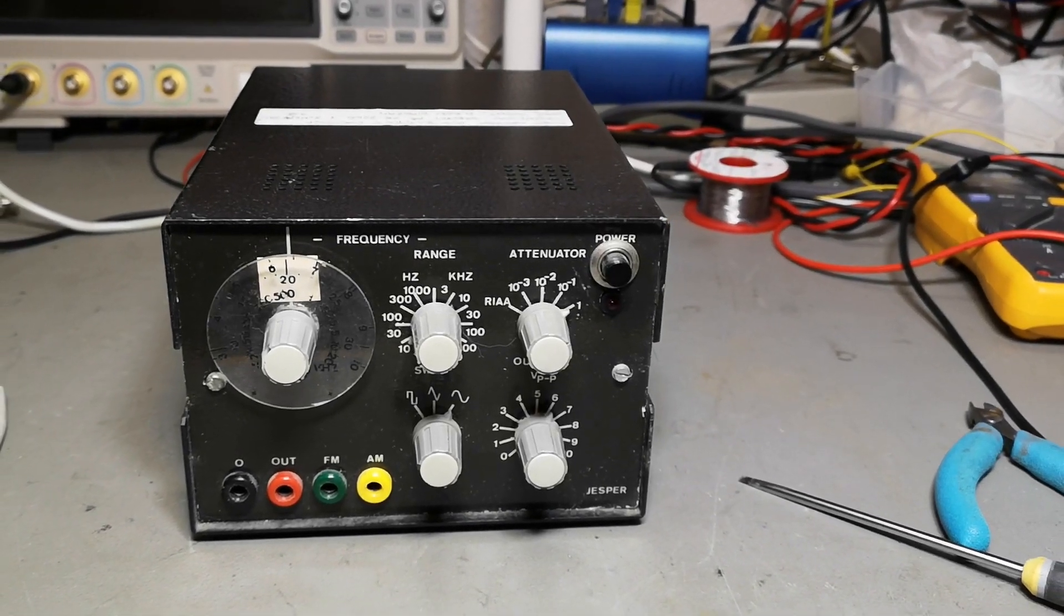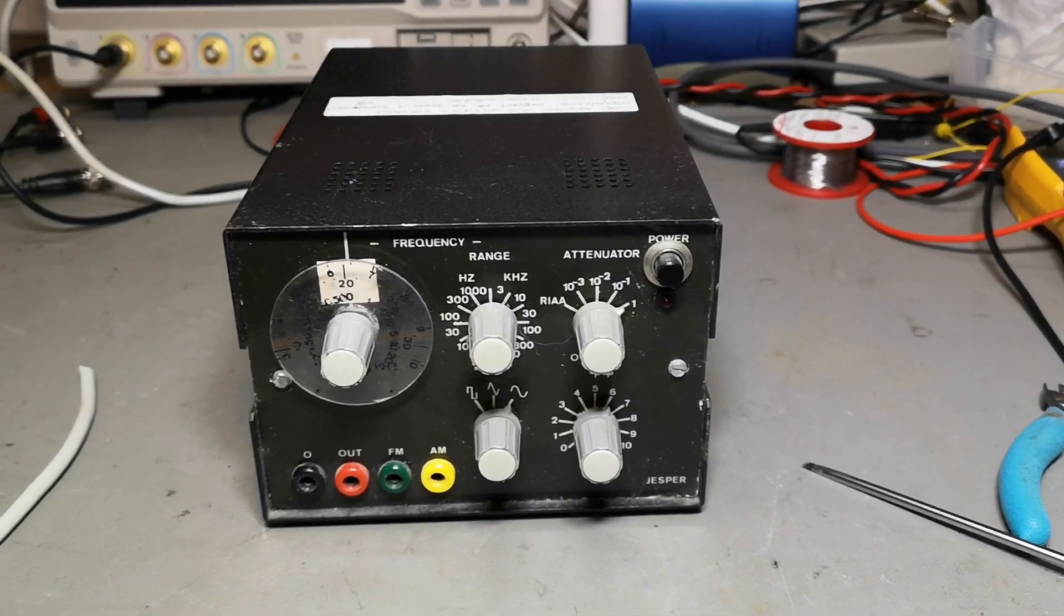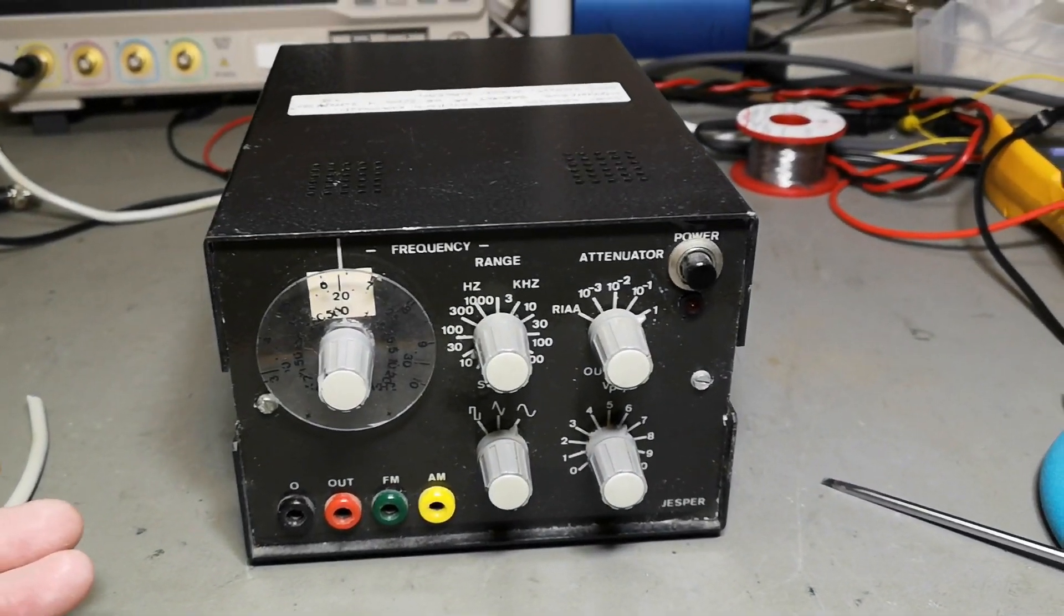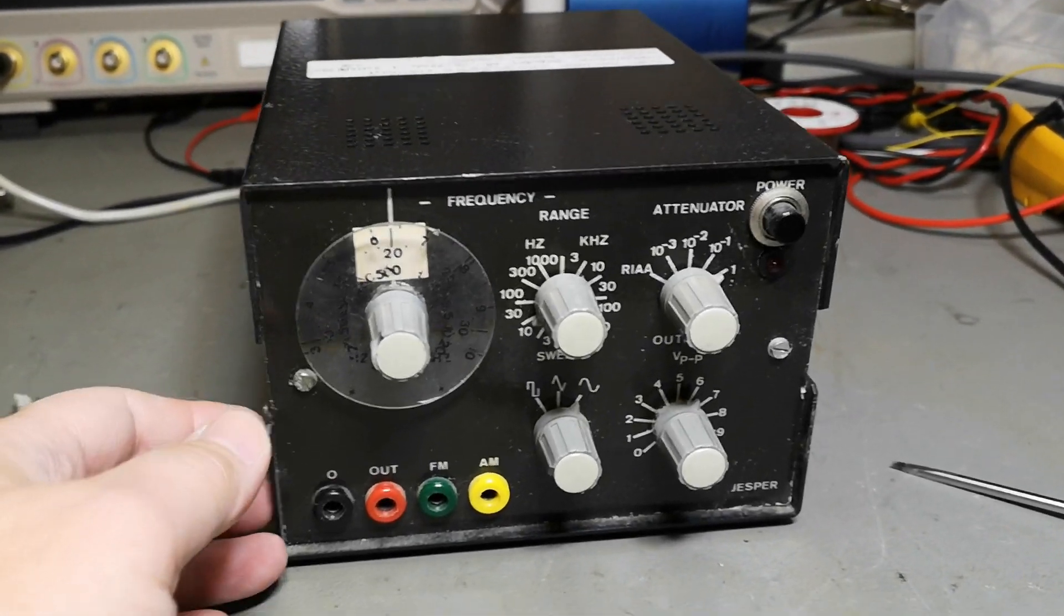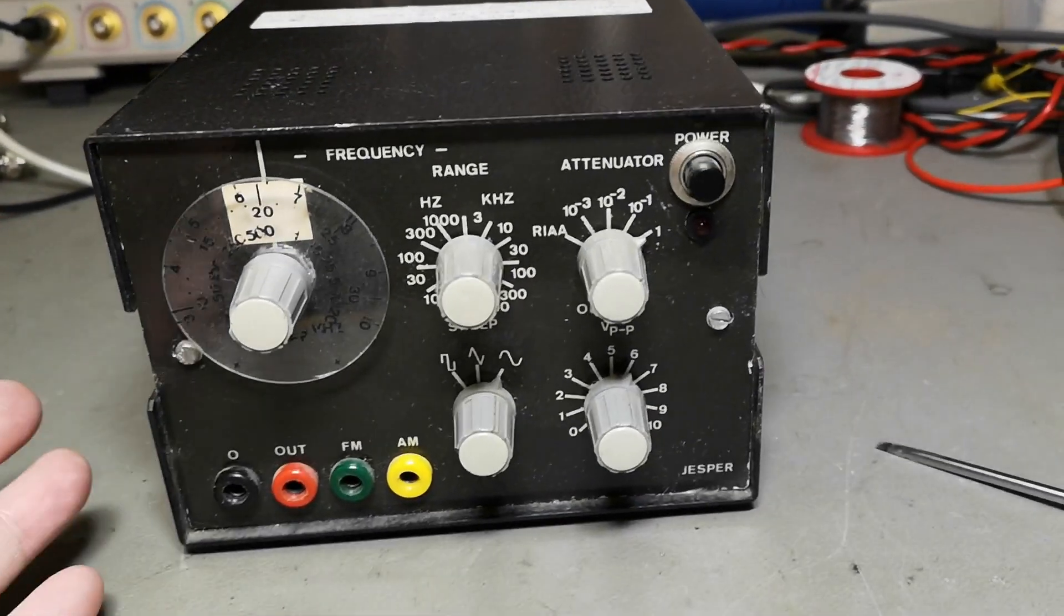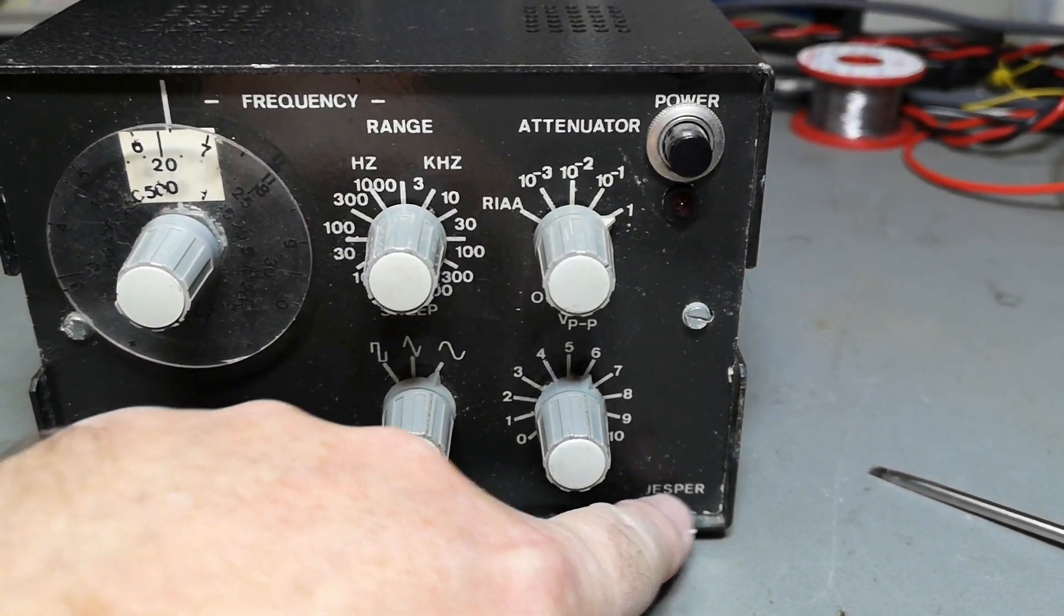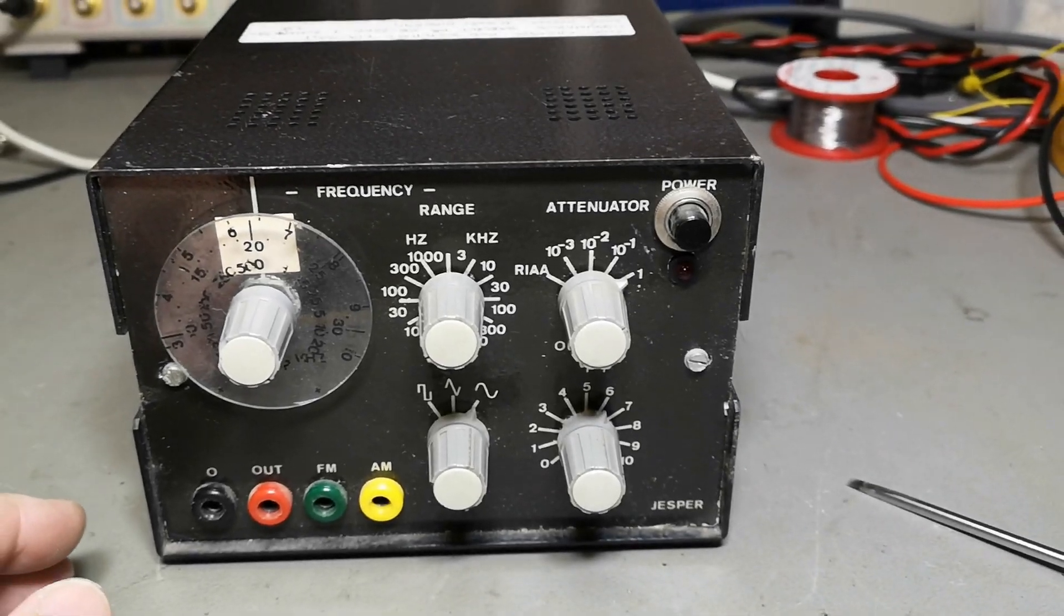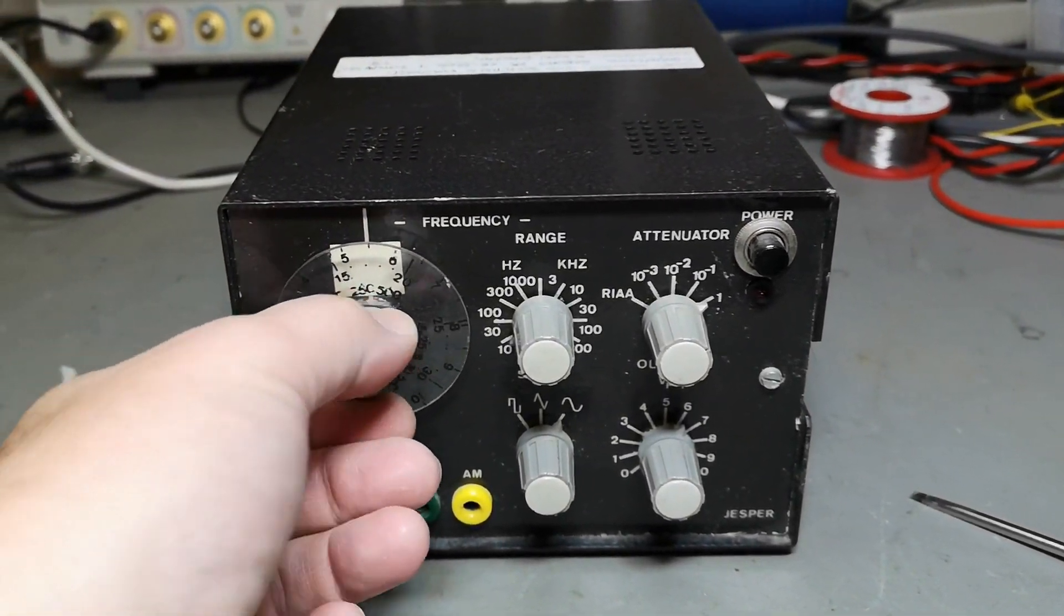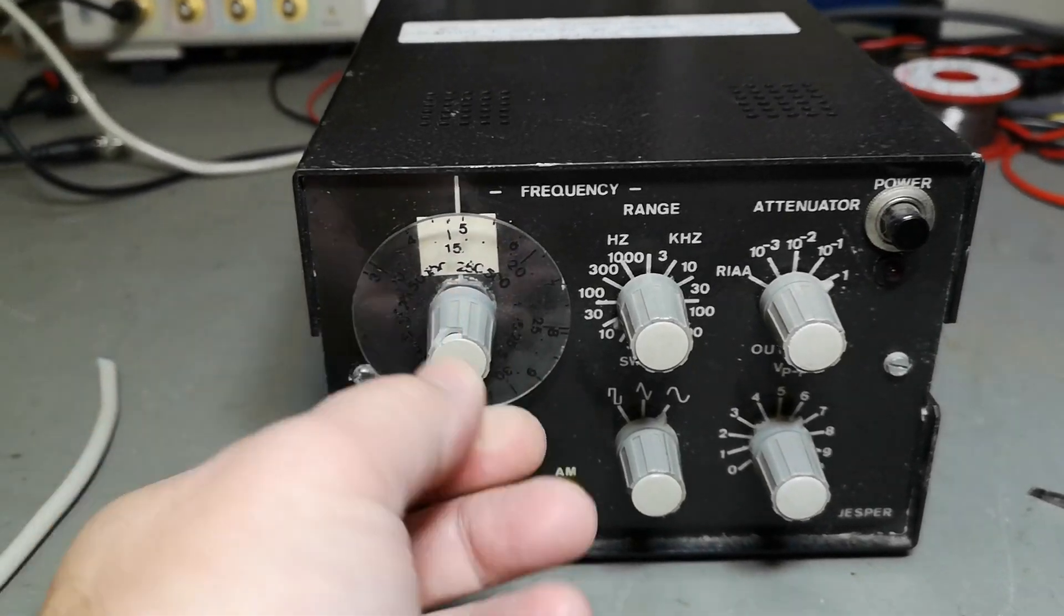Welcome to a new test and teardown video. This is another homebrew project and the only thing I know about the designer is his name is Jesper. Maybe we'll find some more information when we go inside.